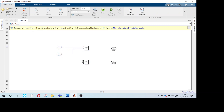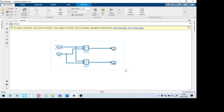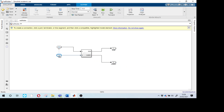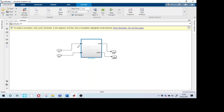Now connect the inputs and output ports. Connect the XOR gate first — the first inputs are connected to A, the second inputs connected to B. This gives us Sum. The AND gate output connects to Carry. Arrange everything nicely, then select all and press Create Subsystem so the logic goes inside a neat block.